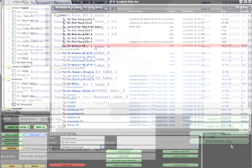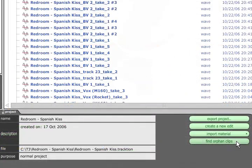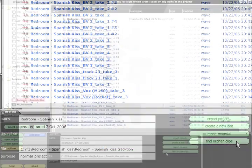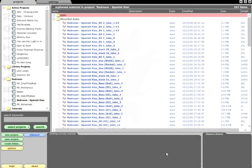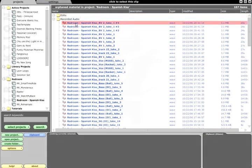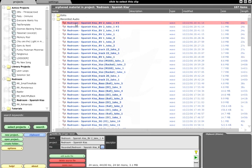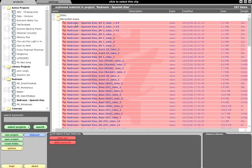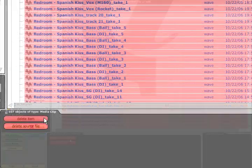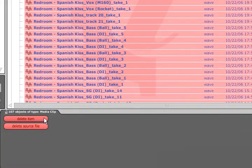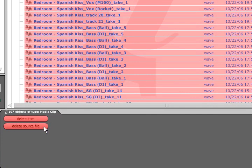The Find Orphan Clips button below it can help you to tidy up a project by displaying only the audio files that are not used in any of the edits. You can then select these files either individually or altogether using Ctrl+A, and you can remove them from the project while leaving the actual files intact, or you can permanently delete the source files from your hard drive.